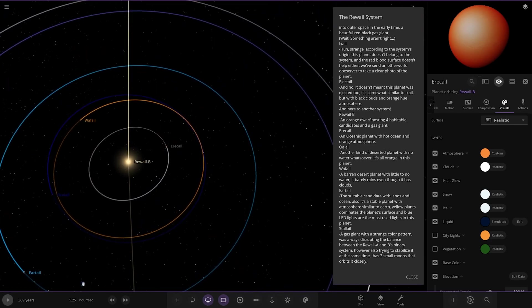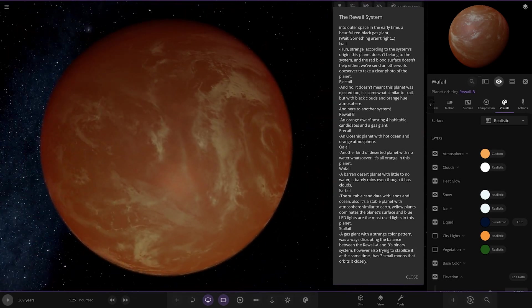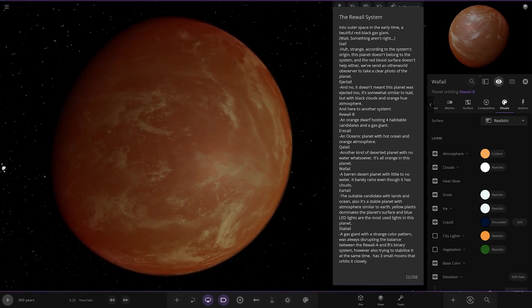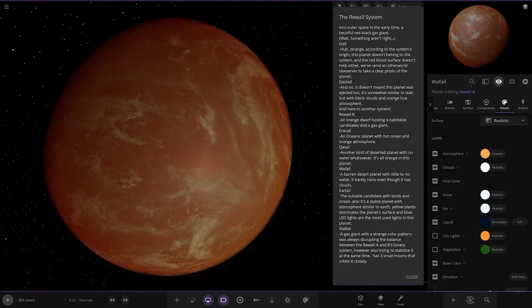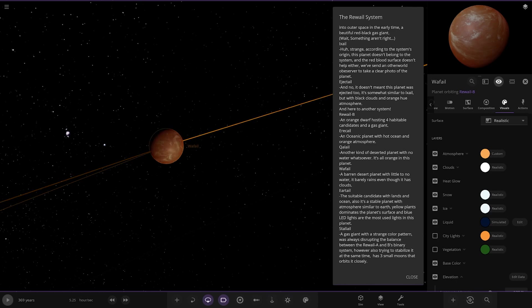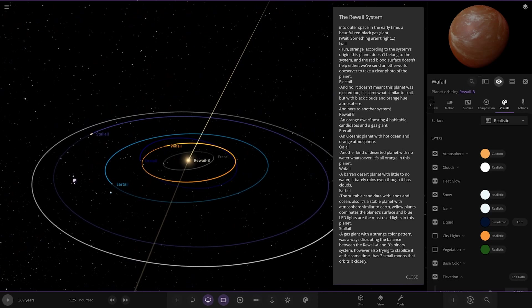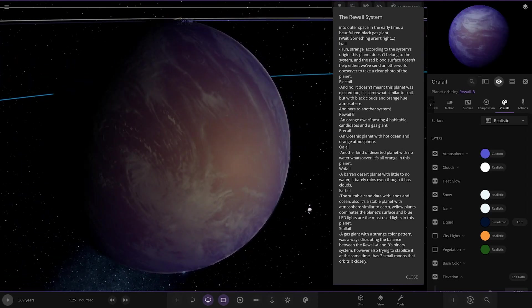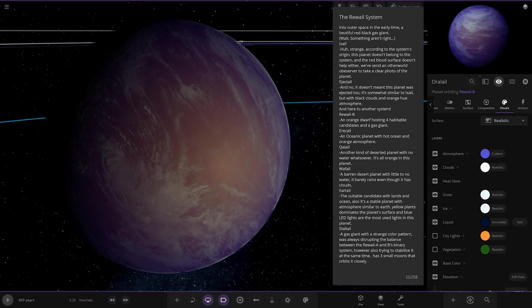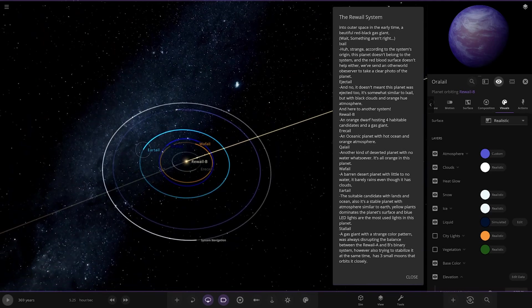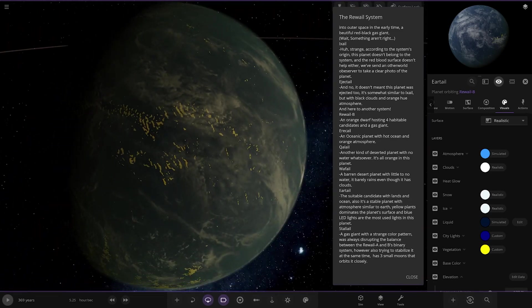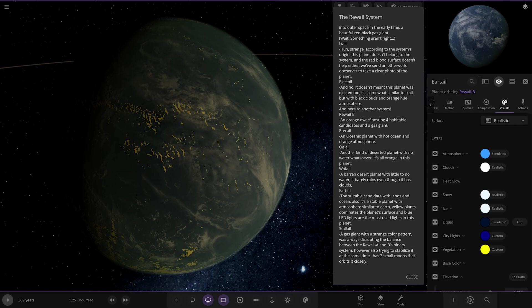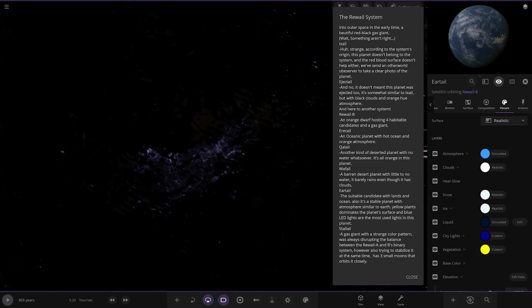Next we're heading to Wafail over here. Now we've got more orangey one. I think I've read them in the wrong order, so this Wafail, this is a barren desert planet with little to no water, it barely rains even though it has clouds. Then there's one called Wafail, another kind of deserted planet with no water or so, it's all orange in this planet. And we have Ear tail. This suitable candidate with land and ocean is also a stable planet with atmosphere into earth. Yellow plants dominate the planet's surface, and blue LED lights are the most used lights in the planet.